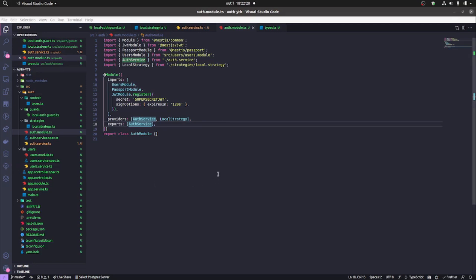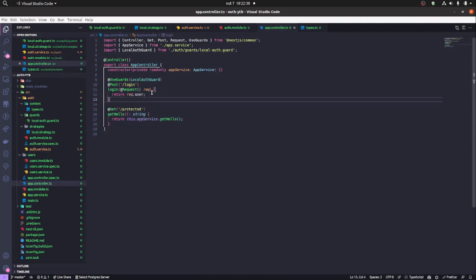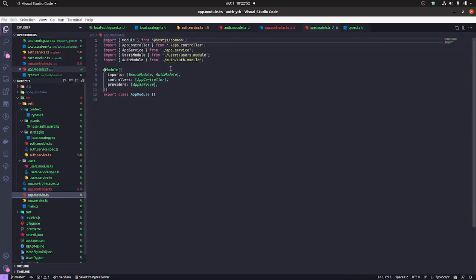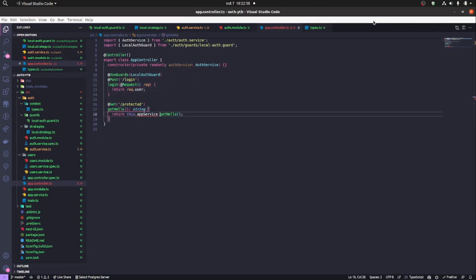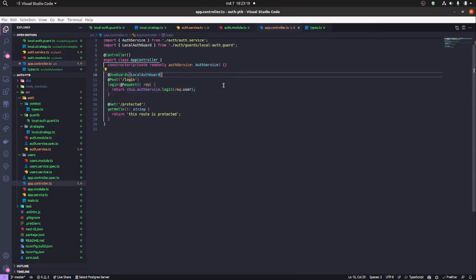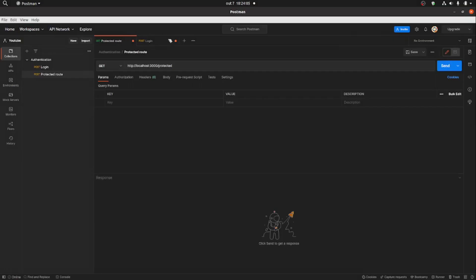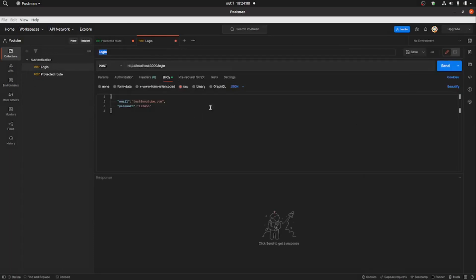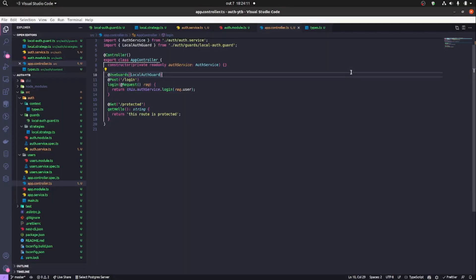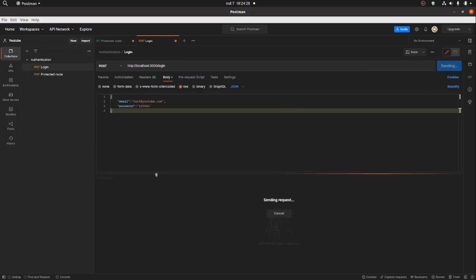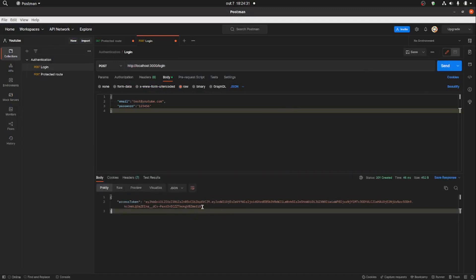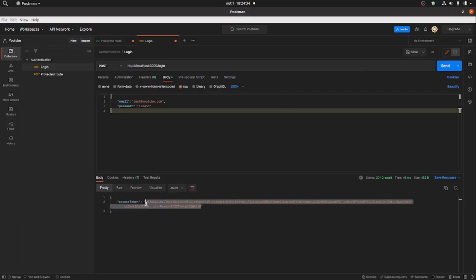Now we bring the auth service into the app controller. We inject it and make sure the auth module has exported the auth service and that we're importing the auth module in the app module. Then we return 'this.authService.login()' passing the request user. Let's test it in Postman — we start the server and do the request from the local strategy.